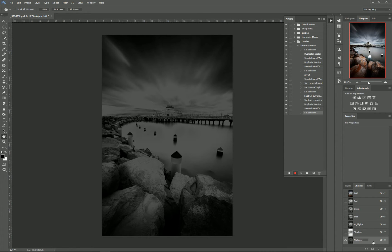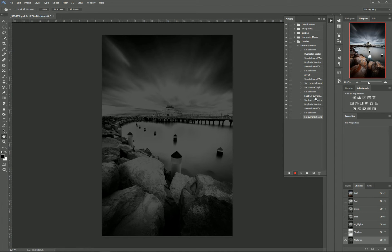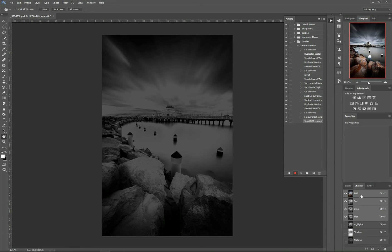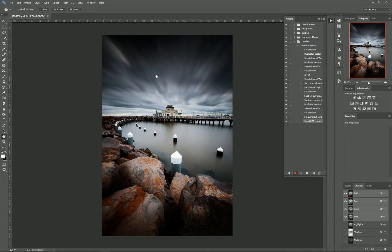And there we go. So as you can see, as we're doing all this, it's recording all the steps that we're taking here. And for one final step, I'll just reselect my RGB channel just to bring us back to our color version, and then I'll stop recording.